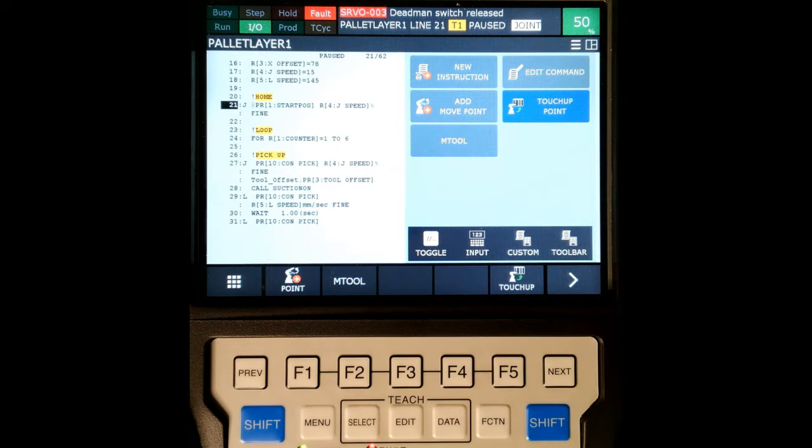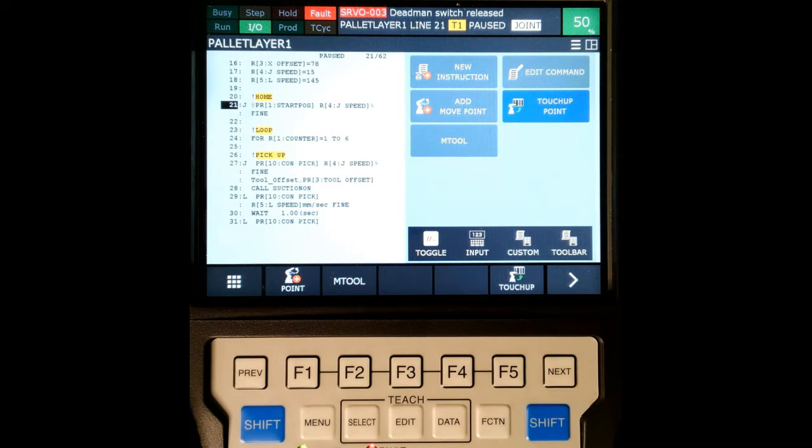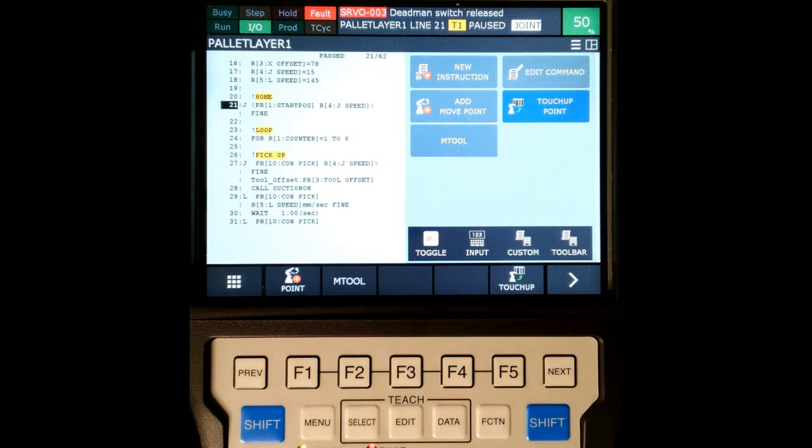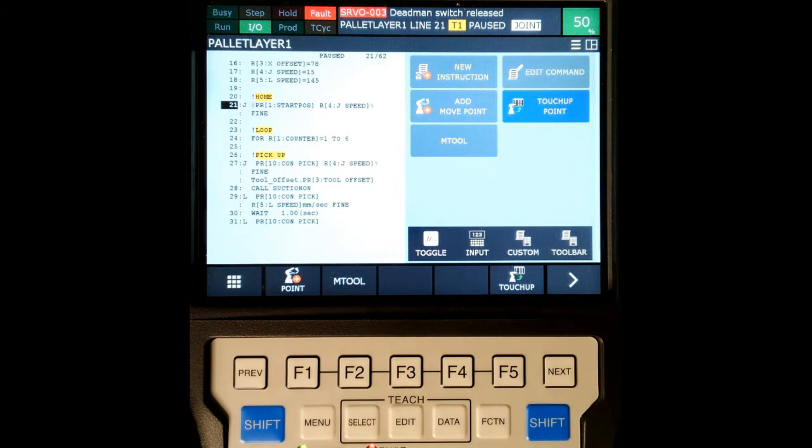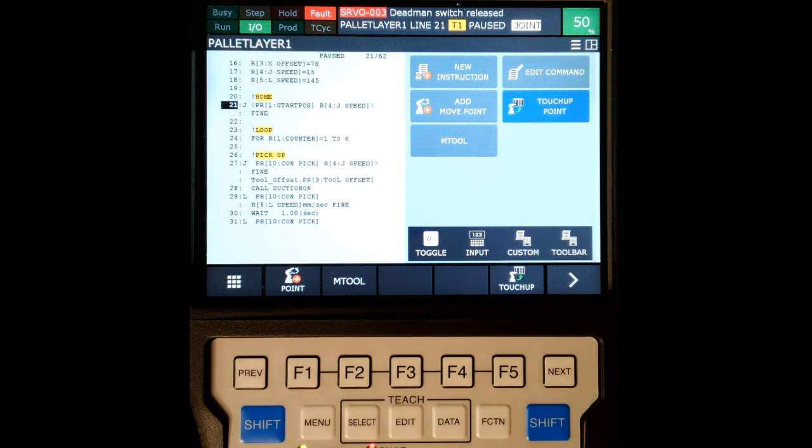The first thing I want to do is grab a USB that is going to be dedicated for the robot. So I have this USB right here, and I'm going to add it to our input, which is on the side of our teach pendant.